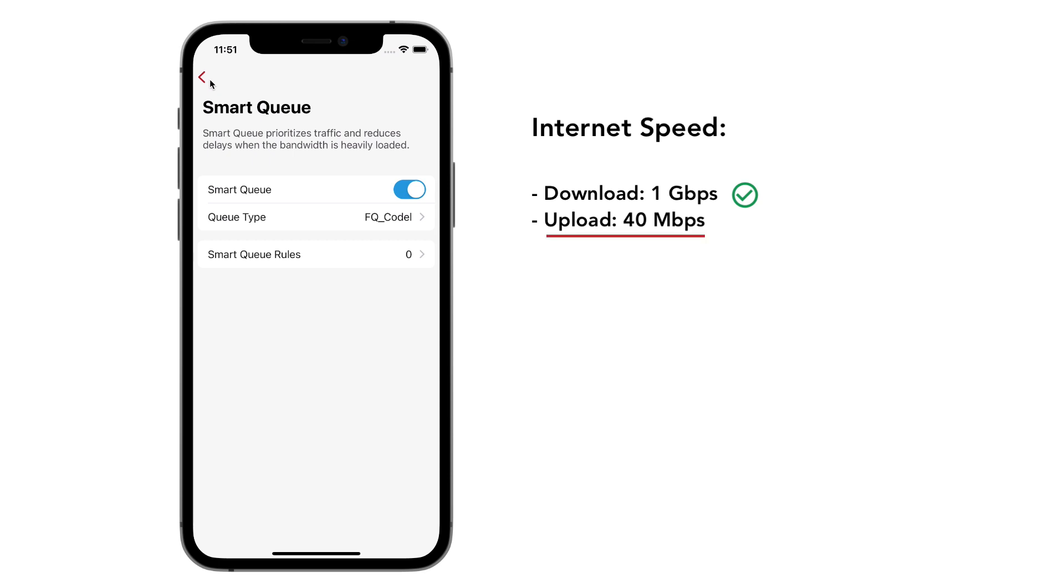Our upload bandwidth is relatively low. We can create a simple rule to rate limit the link at 90% of ISP bandwidth or 36 megabit. This will signal the active queue function to perform better.